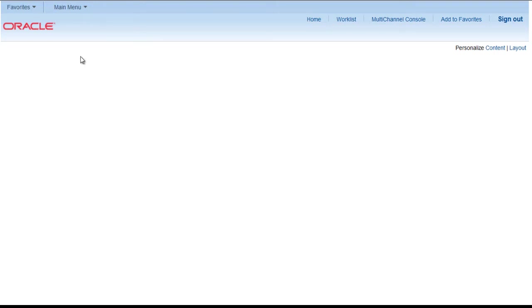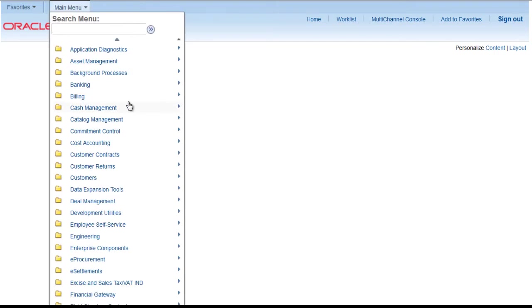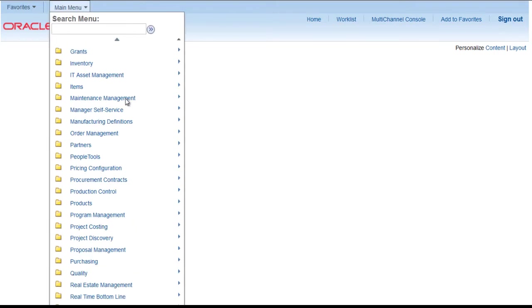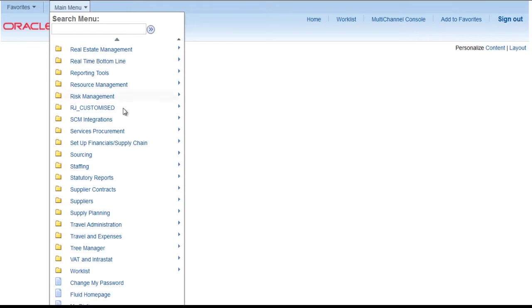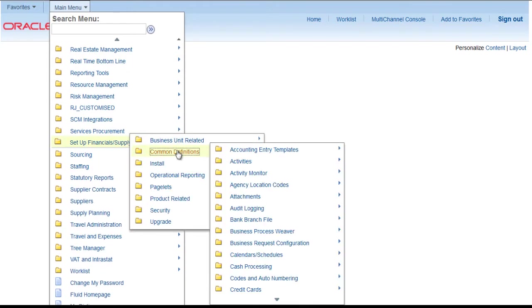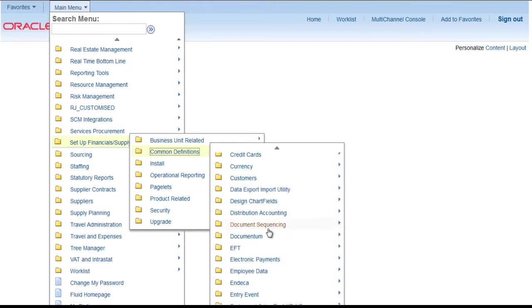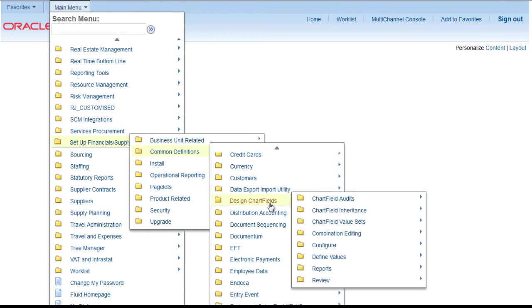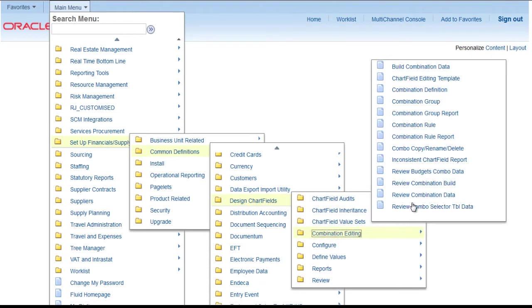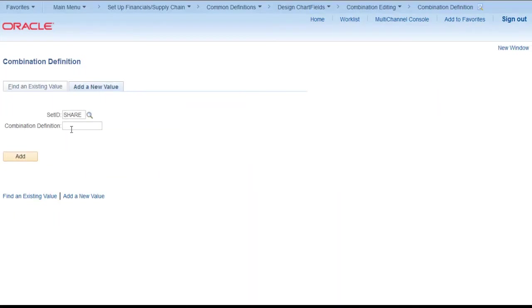Let's go to setup financials, common definition, design chart field, combination editing, and then go to combination definition. Here we define what is anchor chart field and what is non-anchor chart field.